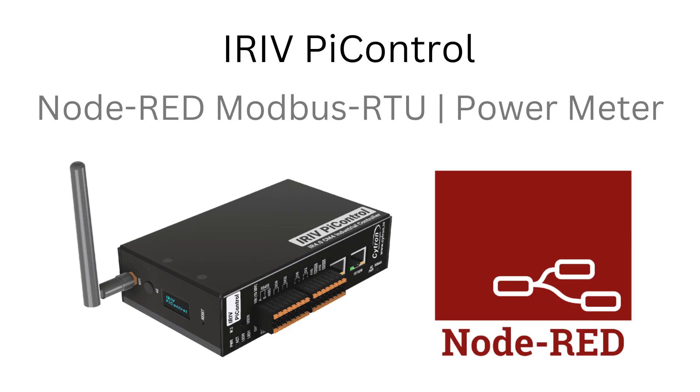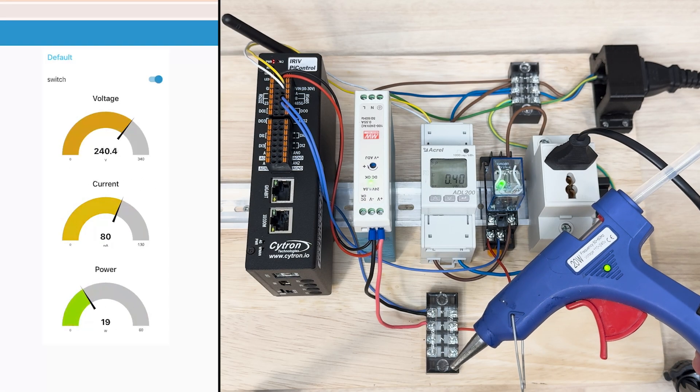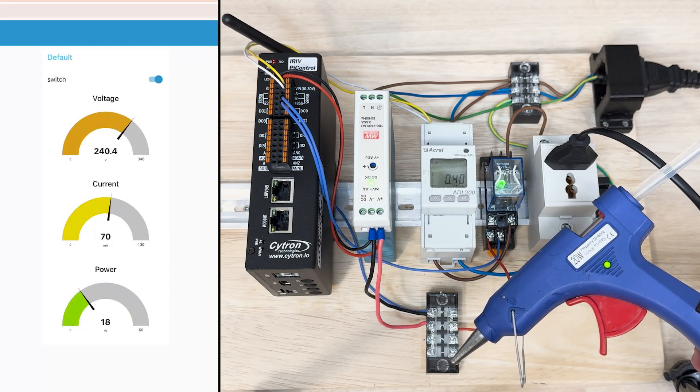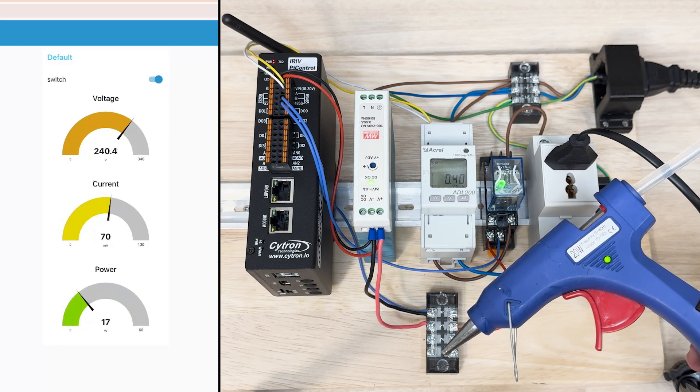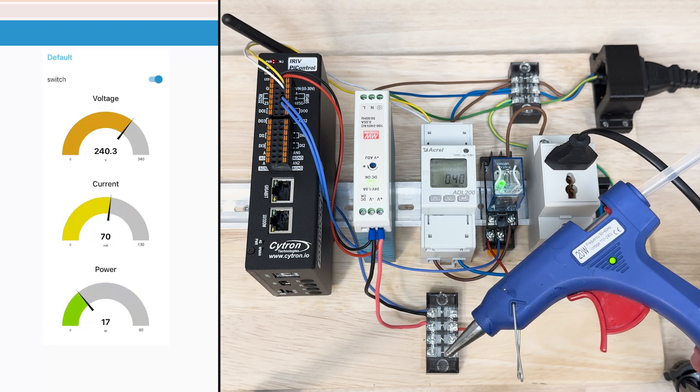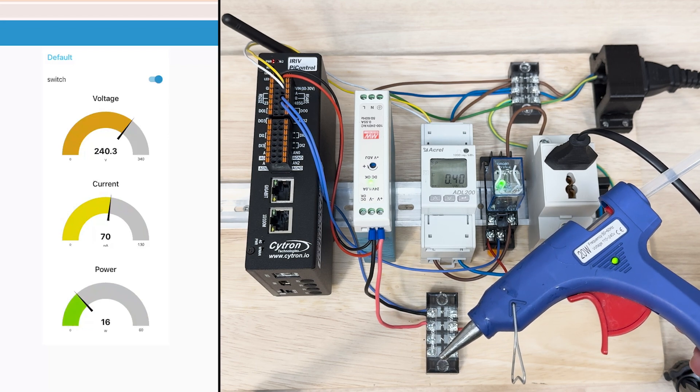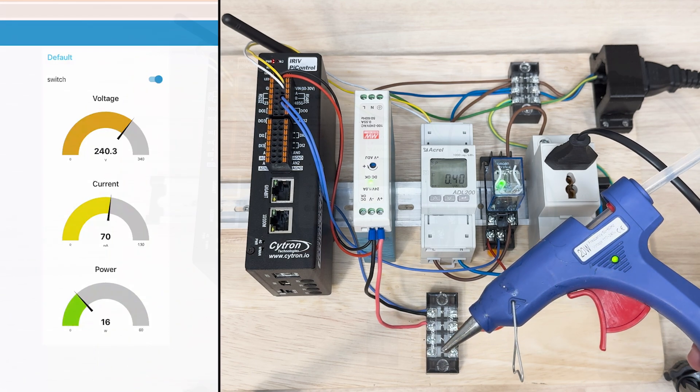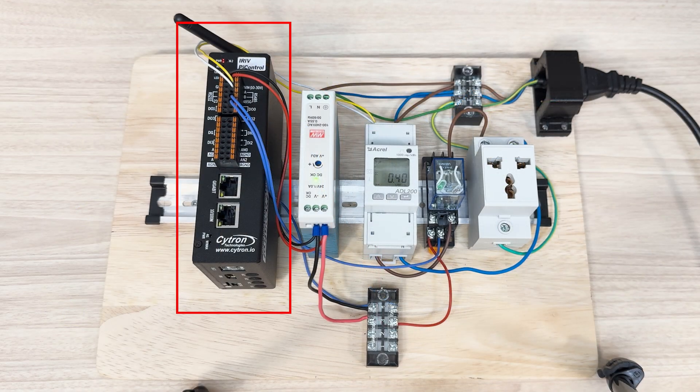Hi and welcome back again to another tutorial on using IRIV Pi Control with Node-RED. In this tutorial we will see how we can monitor the readings of the power meter using Node-RED.